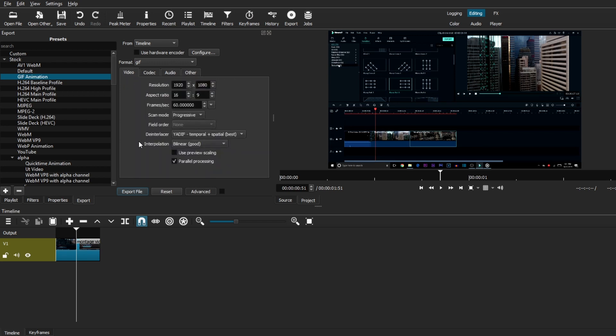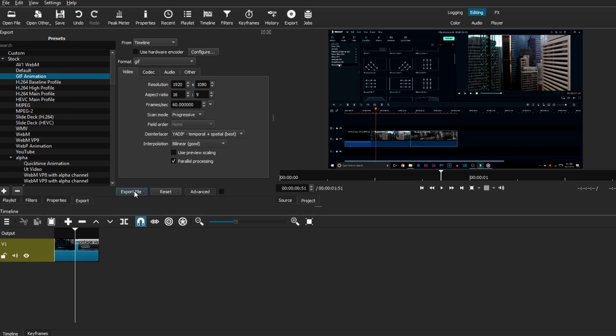And I actually have a video on how to make a GIF in Shotcut and more detailed settings when you're exporting it as well, just in case you want to check it out.